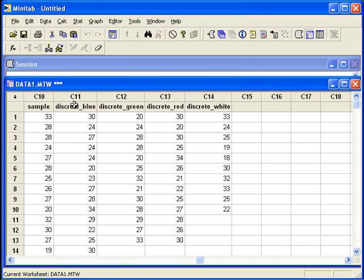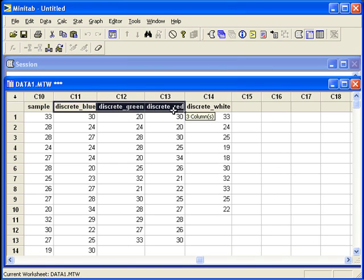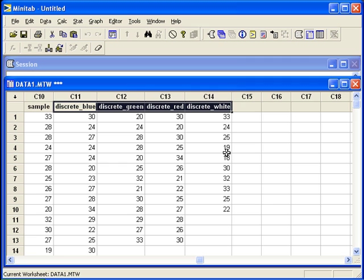Here we have our population information broken up into four groups based upon blue, green, red, and white. Now all we need to do is sample, let's say, five values from each of these groups or each of these columns.